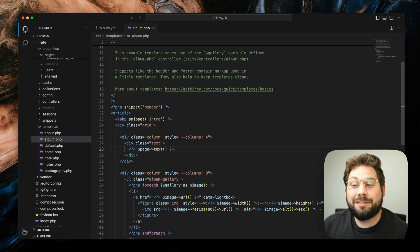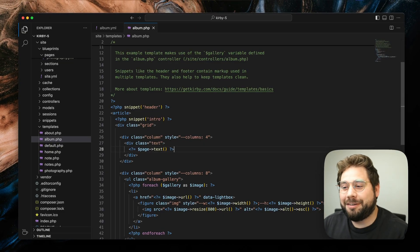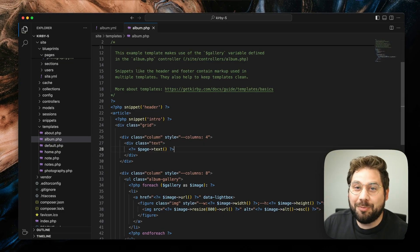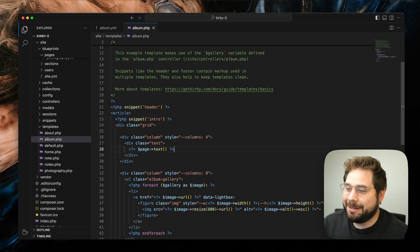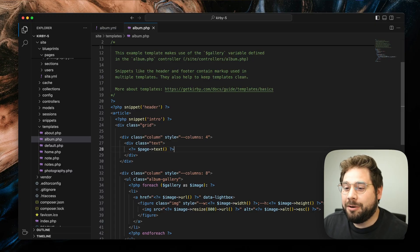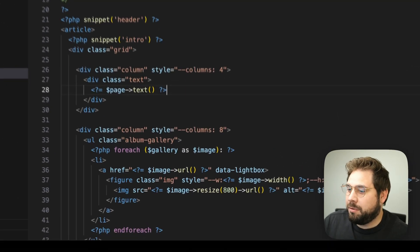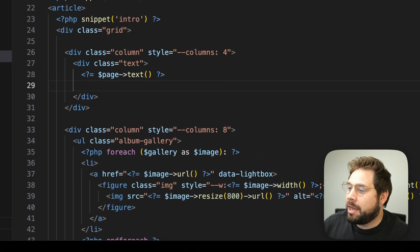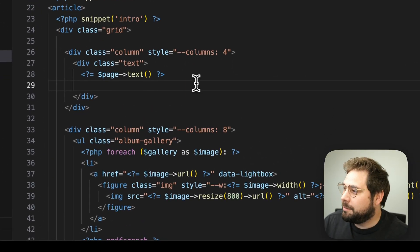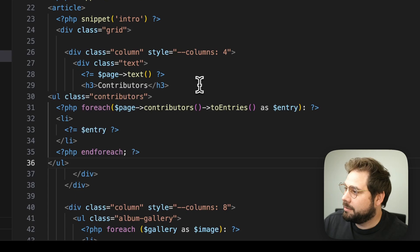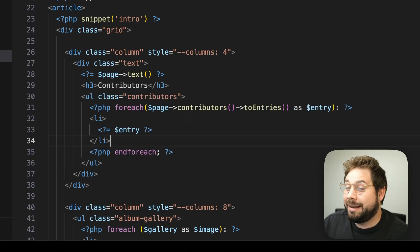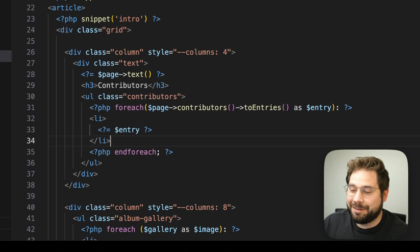Using these values in our template is super easy as well. We can loop over all our entries using the new toEntries field method. Let's have a look in the front end.